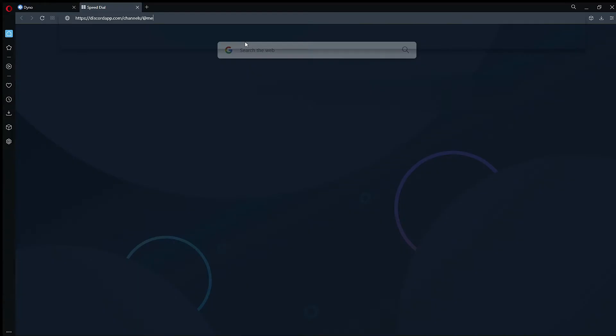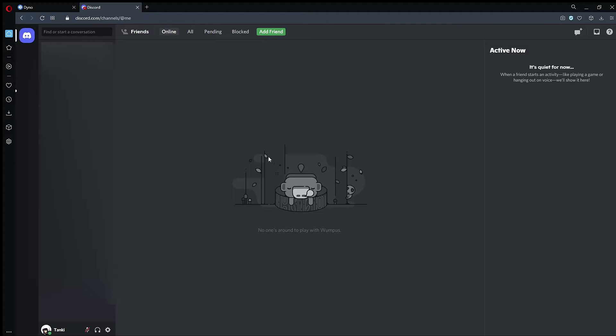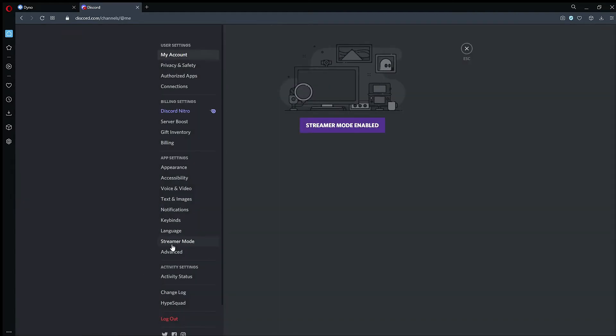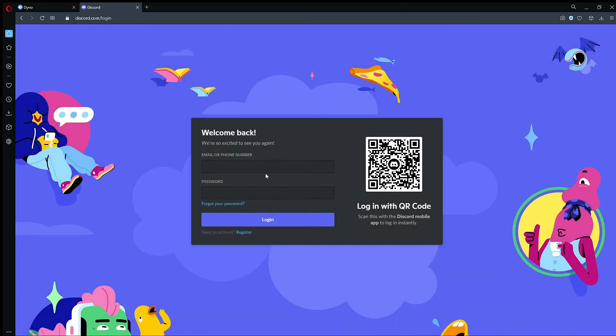So as you can see, I'm on the Discord web and here you can also see that I'm signed into that same account. So what I'm going to do here is sign out of this account, and then I'll go ahead and log in to my How to Dyno account.